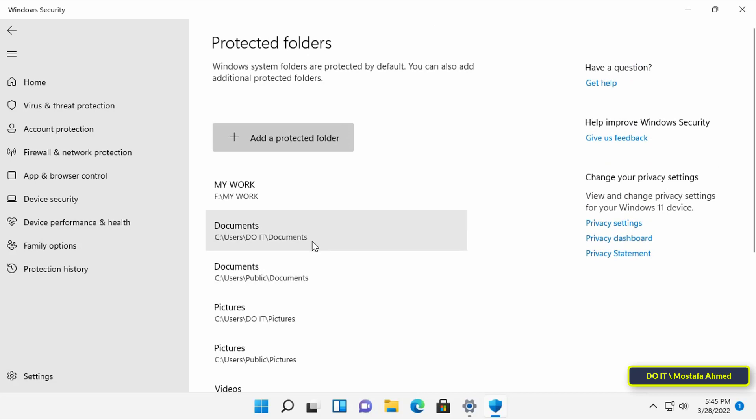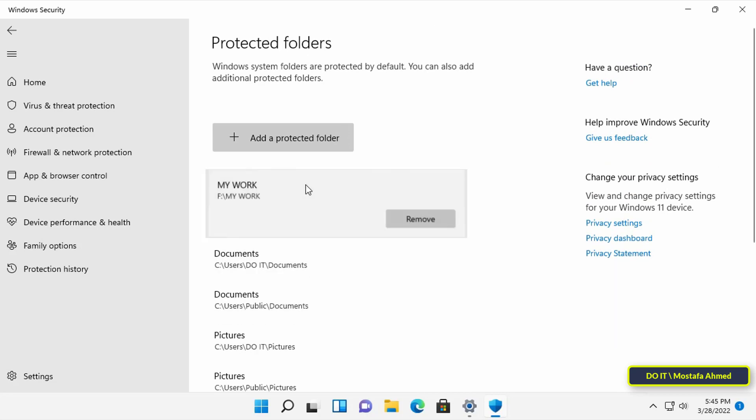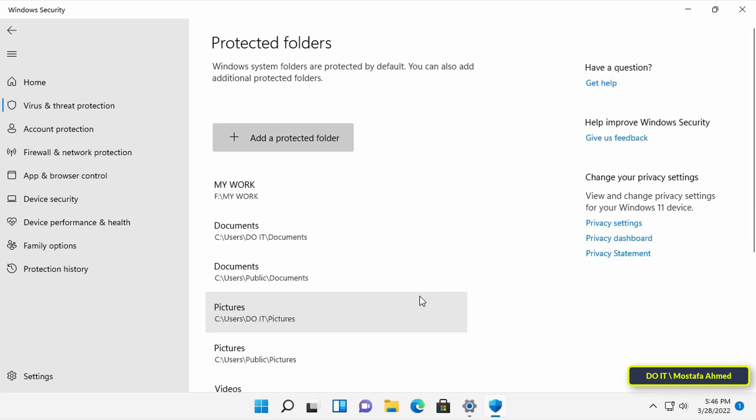You can add many folders as you want. You can remove any folder from the list by clicking on it, and a Remove button will appear. If you click on it, it will immediately remove the folder from the list.